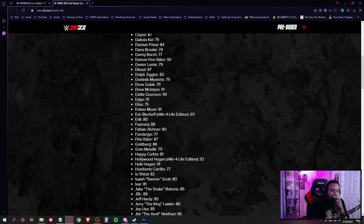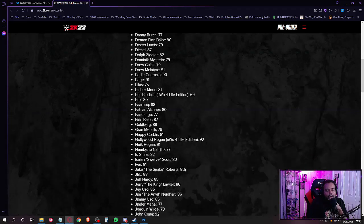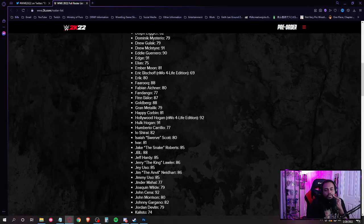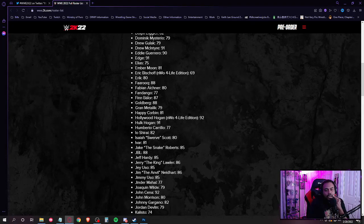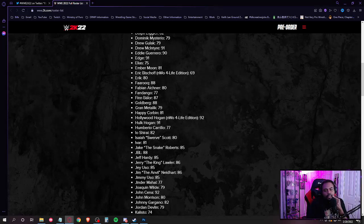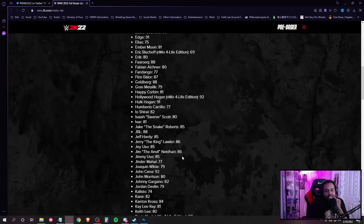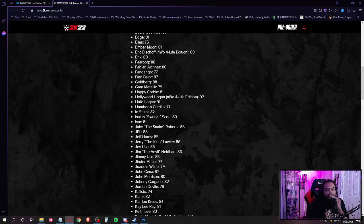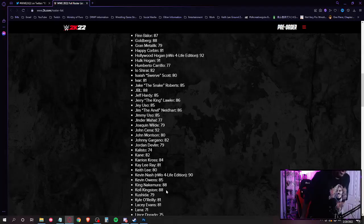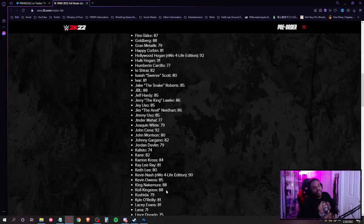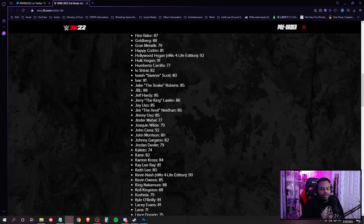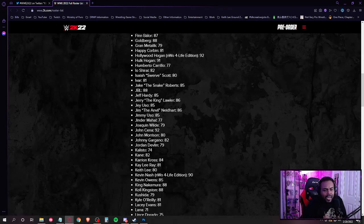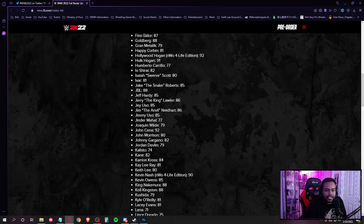I know good and well y'all didn't leave Dragunov off of this game man. I swear if Dragunov is DLC. All right, Jake the Snake Roberts, JBL, Jeff Hardy, Jerry the King Lawler, Jey Uso, Jim the Anvil Neidhart, Jimmy Uso, Jinder Mahal, John Cena, John Morrison, Johnny Gargano, Jordan Devlin, Kalisto, Kane, Karrion Kross, Kayley Ray. Let's go! Kayley Ray is on this?